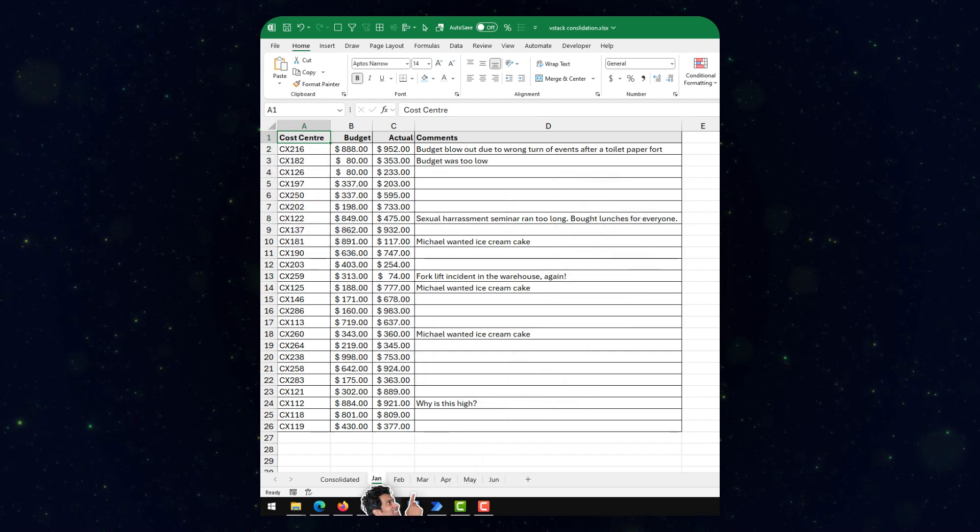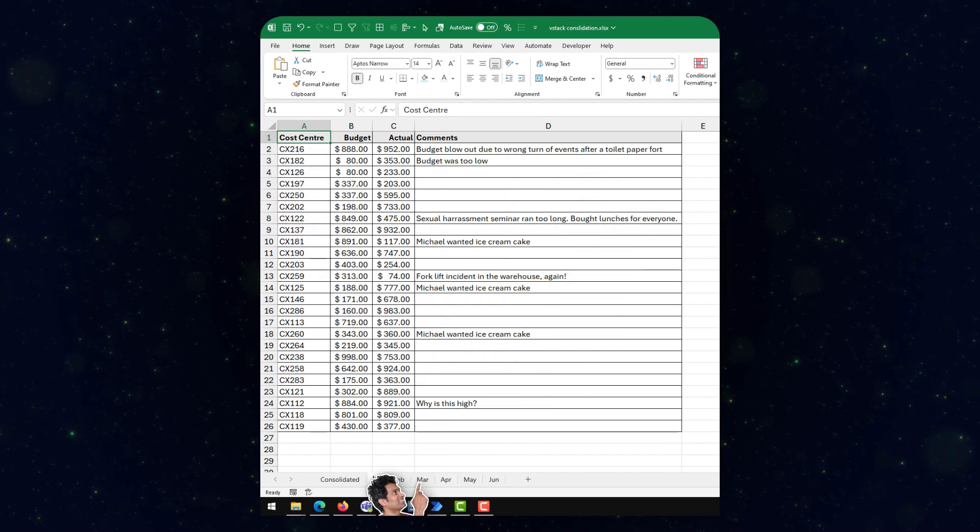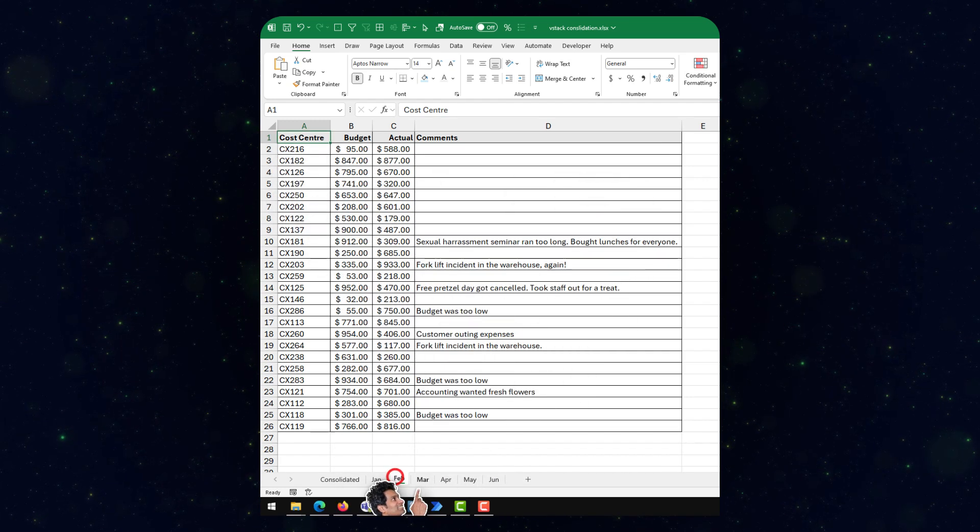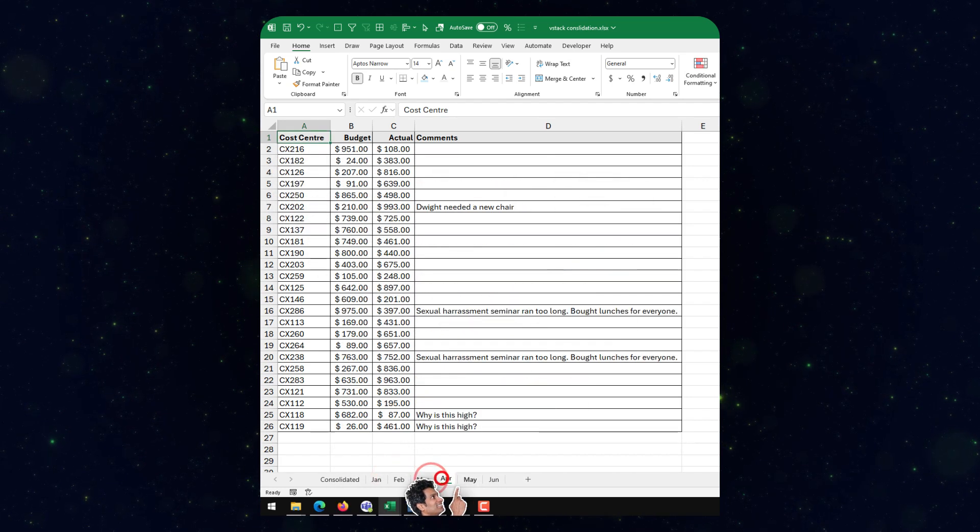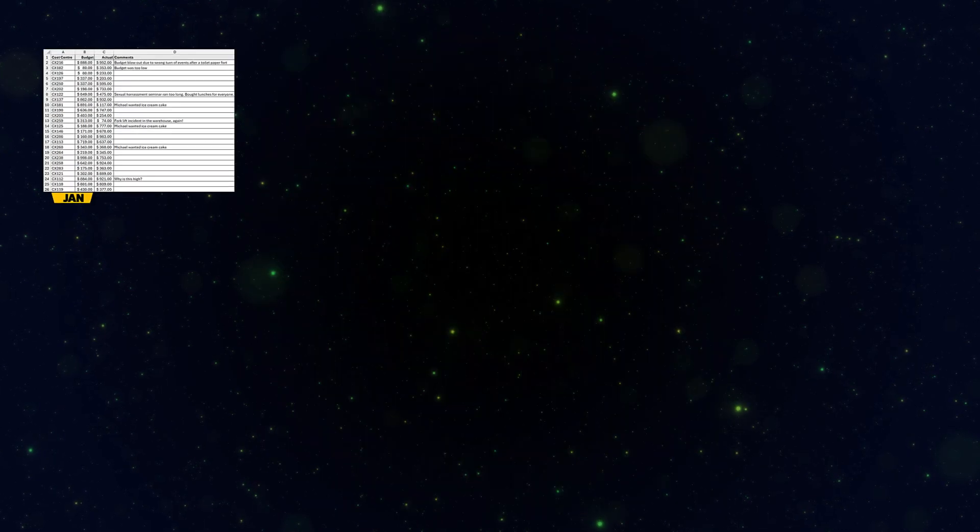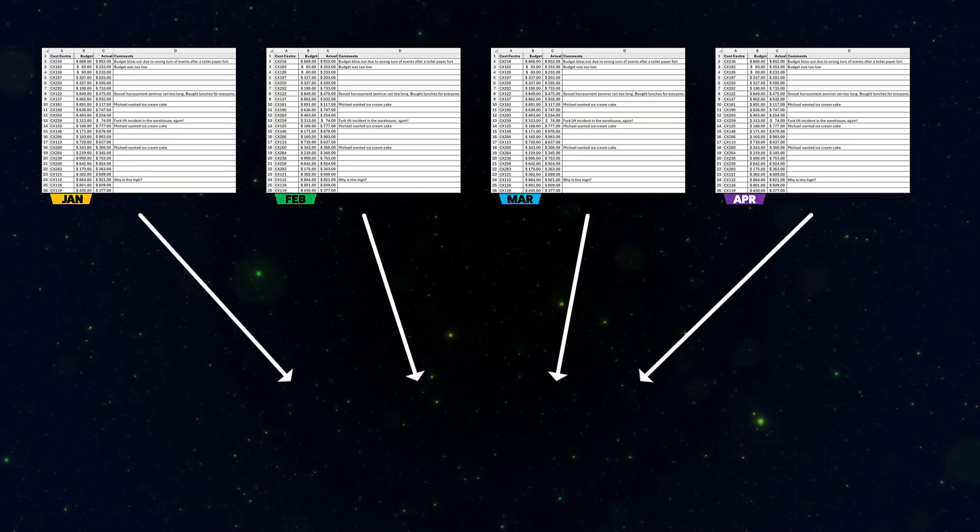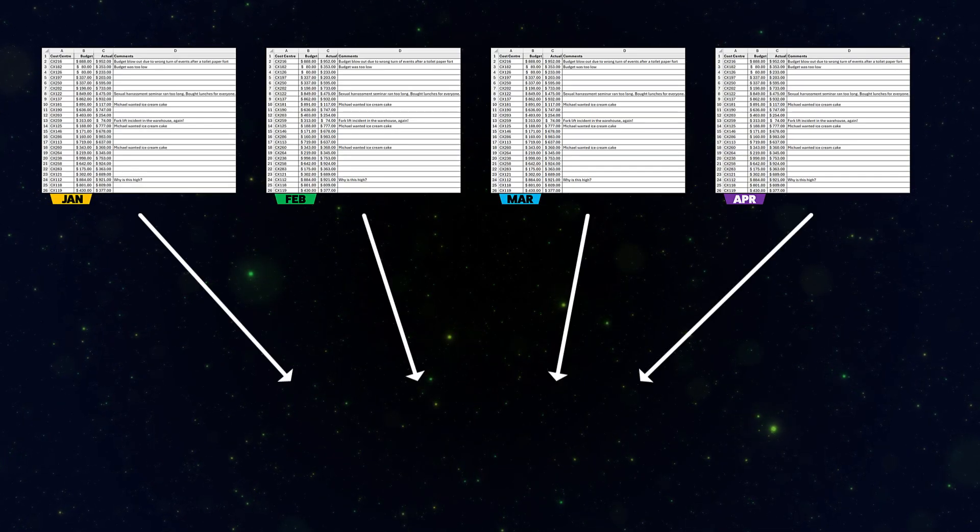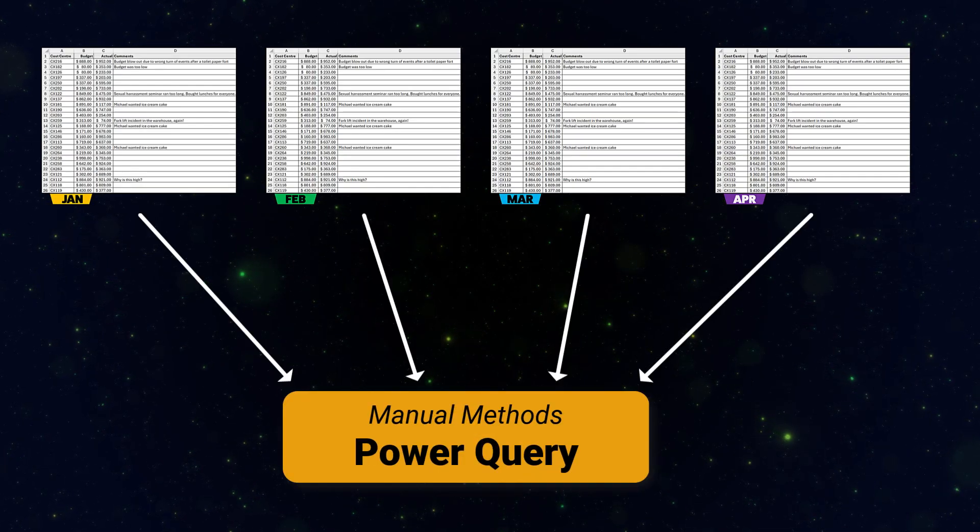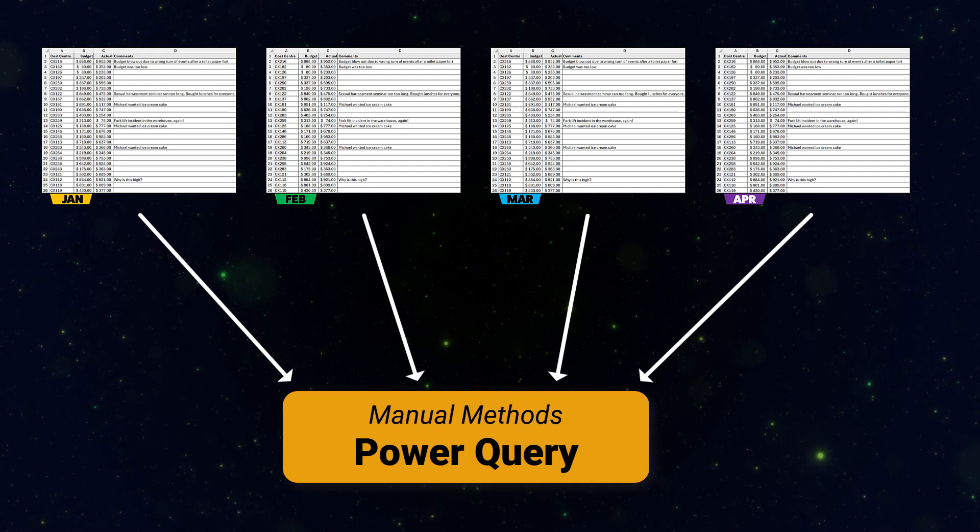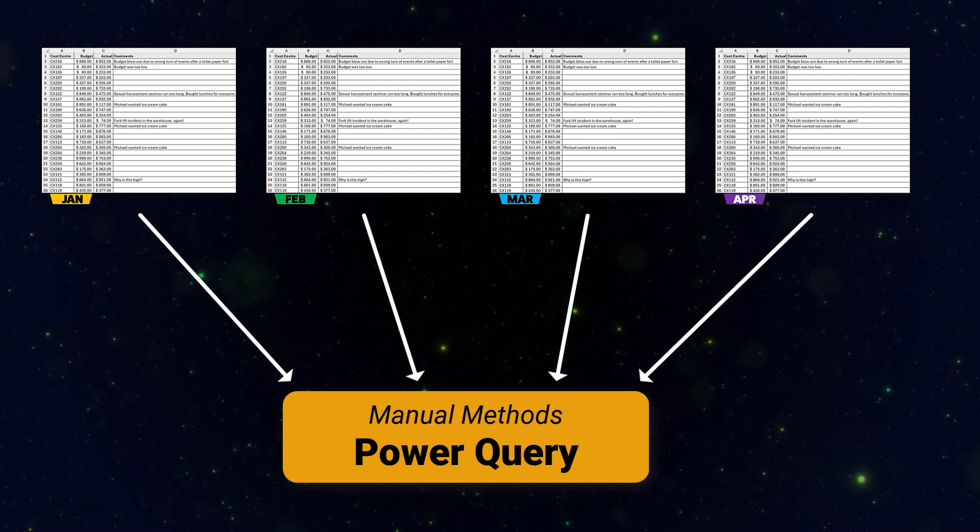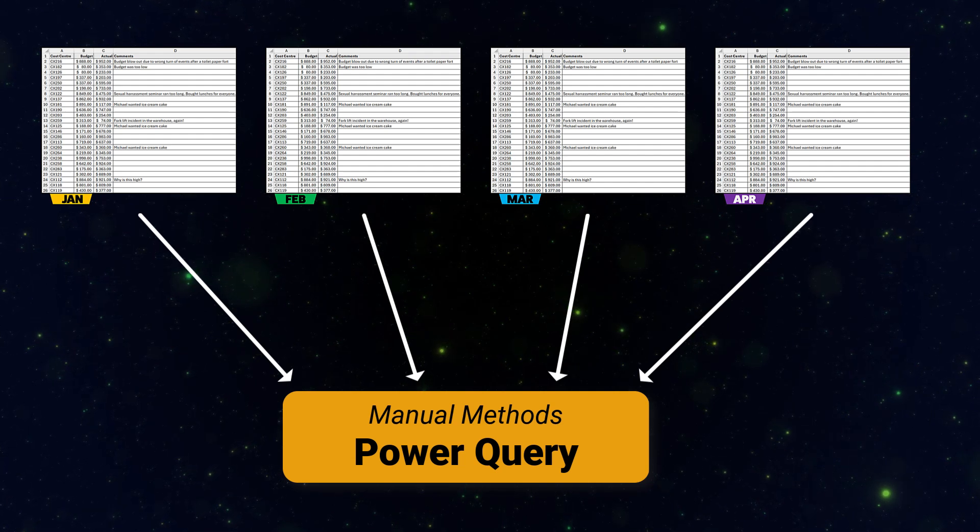We have this budget spreadsheet that has the actual and budget information for every month, one per sheet. Normally, to combine this kind of data, I would either manually copy-paste things or use Power Query. But let me tell you a secret, I haven't been using Power Query or the manual methods to do this.